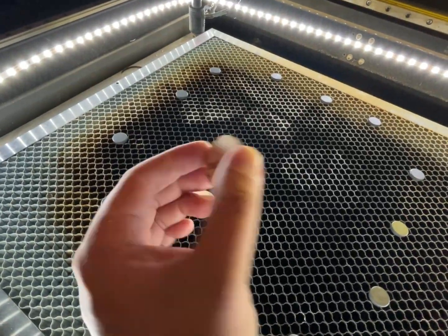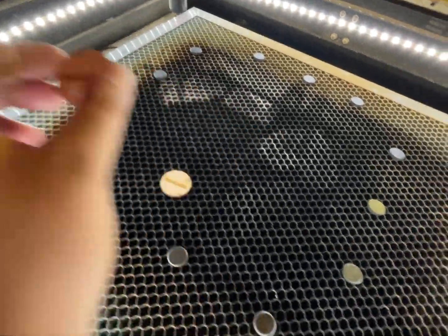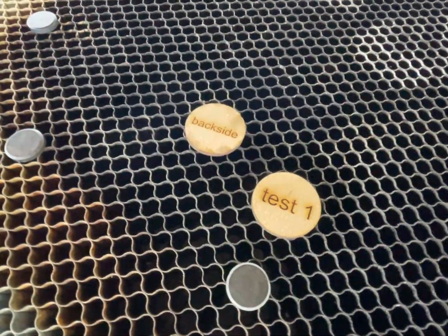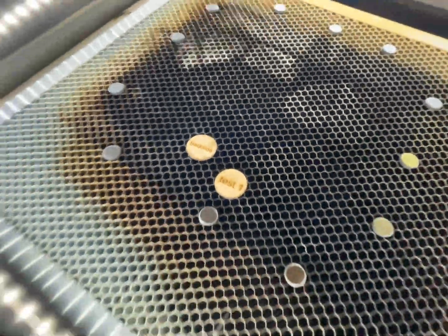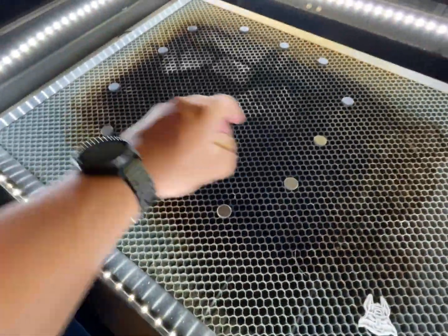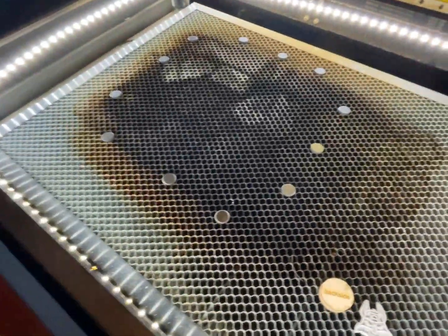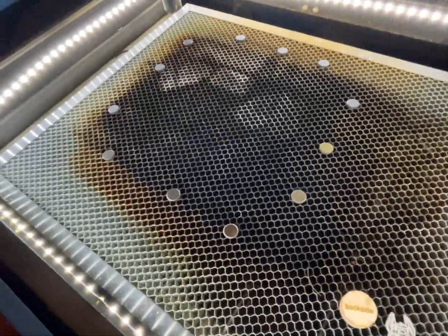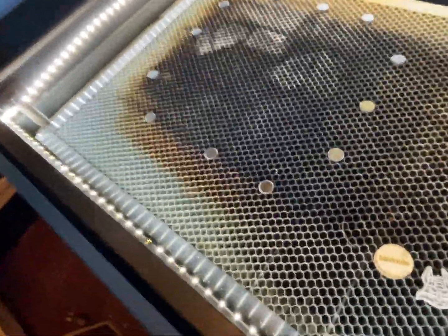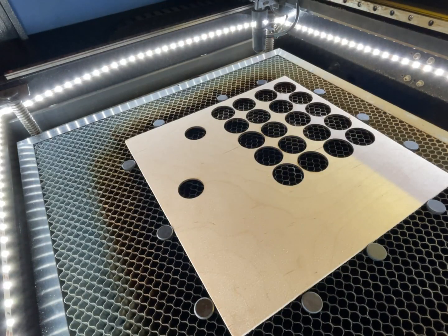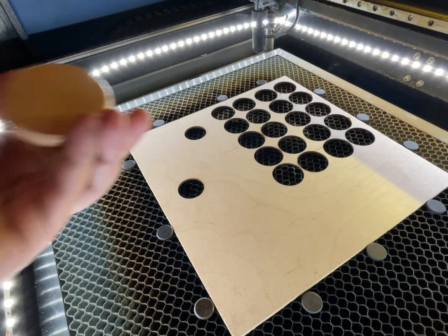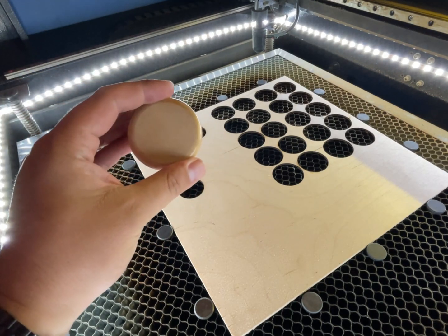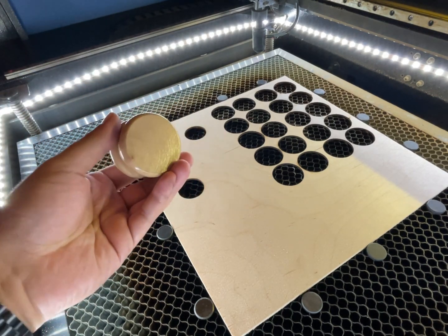This is applicable in many situations if you need to do multiples, let's say like 50 to a sheet or something. As long as you keep that template in place, that jig, you could just flip all the coins and do the backside engraving and it'll come out perfect every single time.